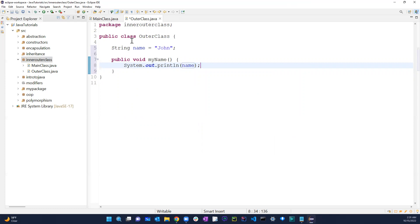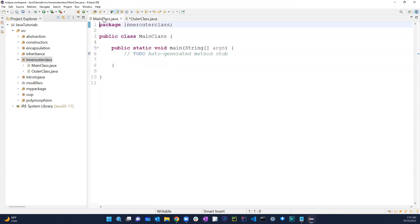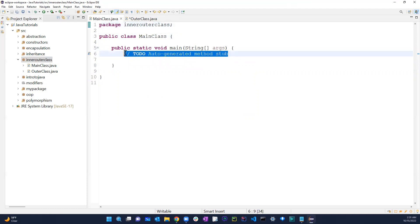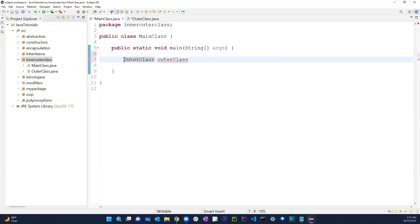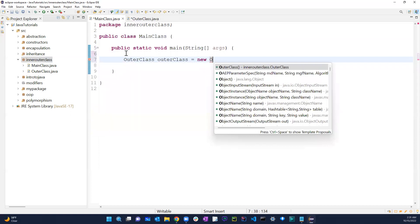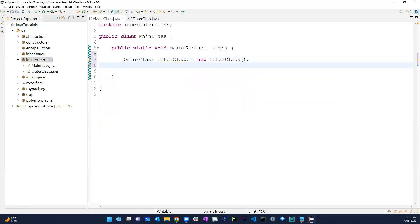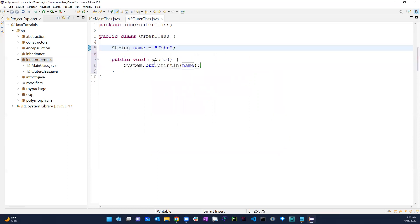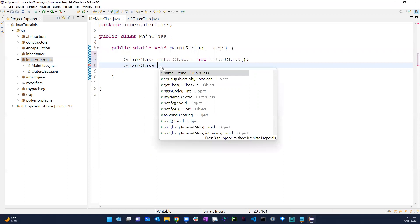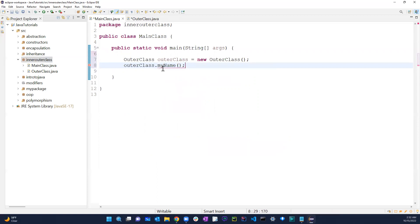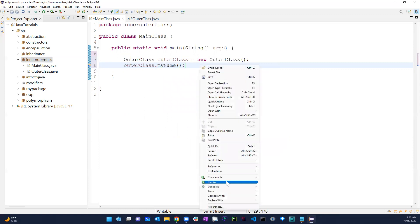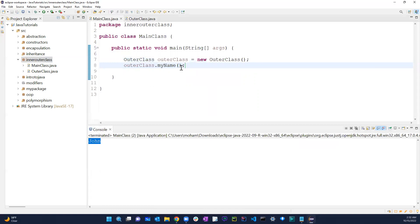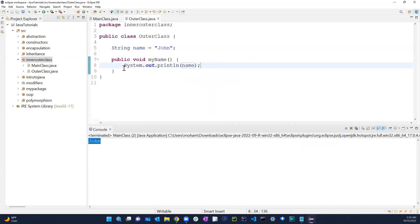Obviously if we want to call this method, we go to the main method and create an object of the outer class. So outer class equals new outer class, then outer class dot myName. And if I run this it just printed out john — which is fine, this is like a normal usage.